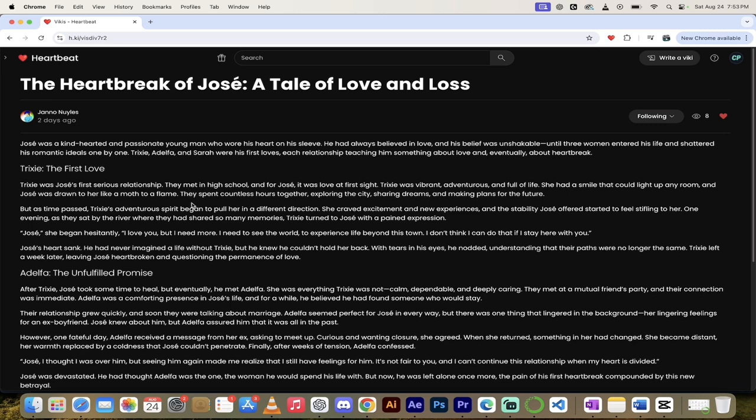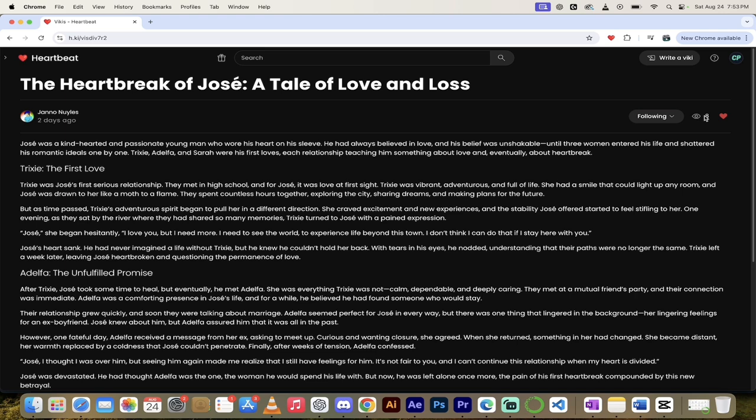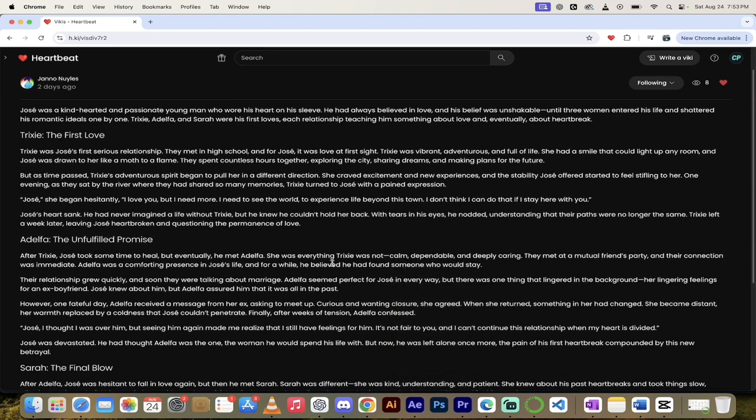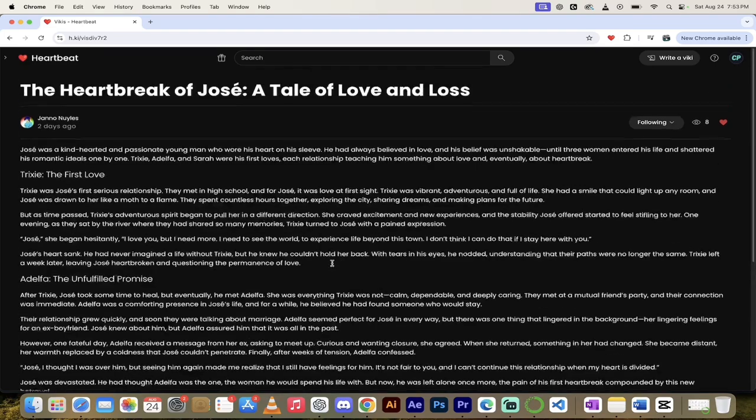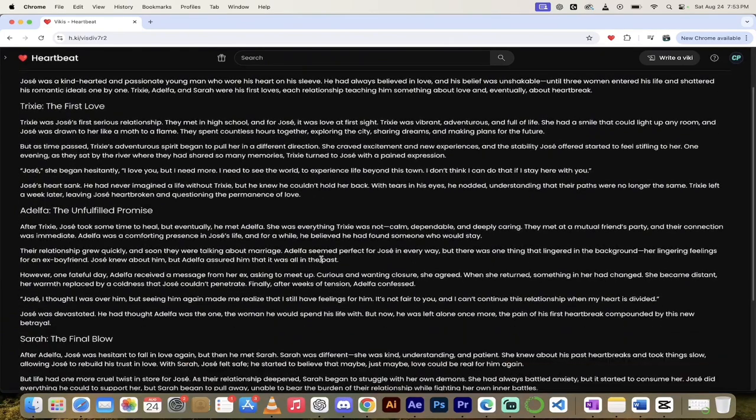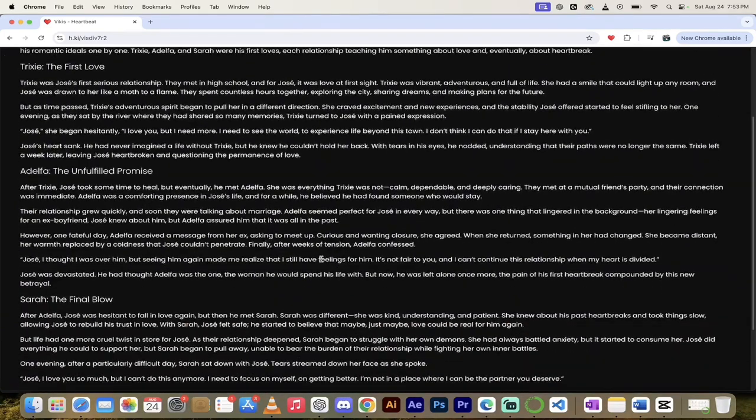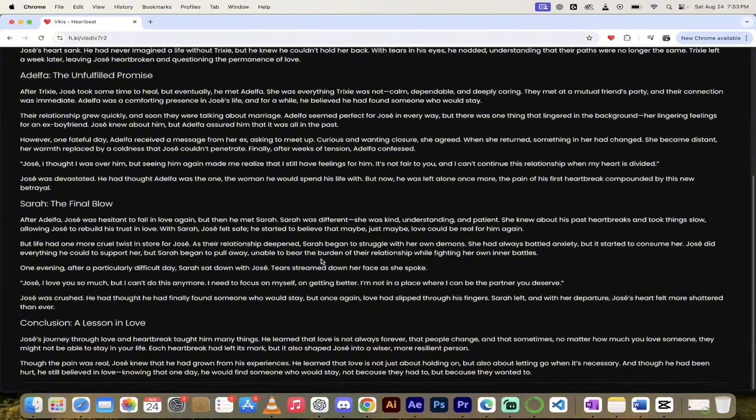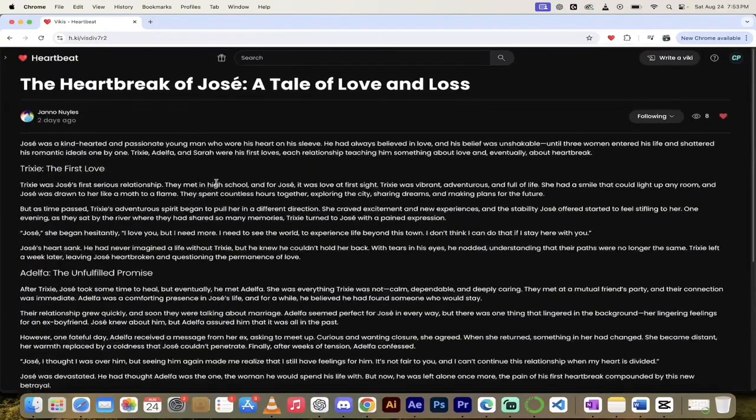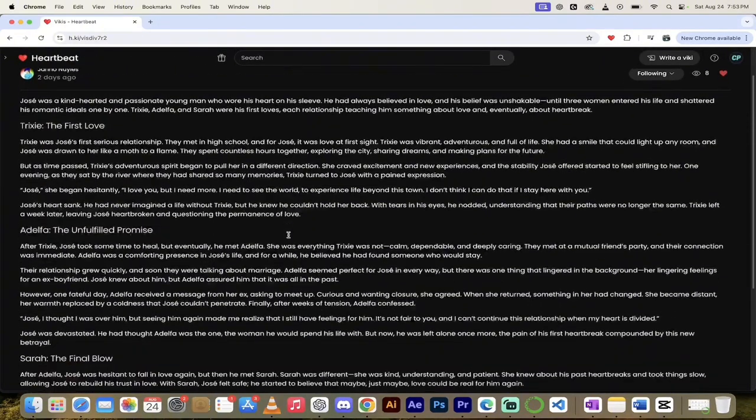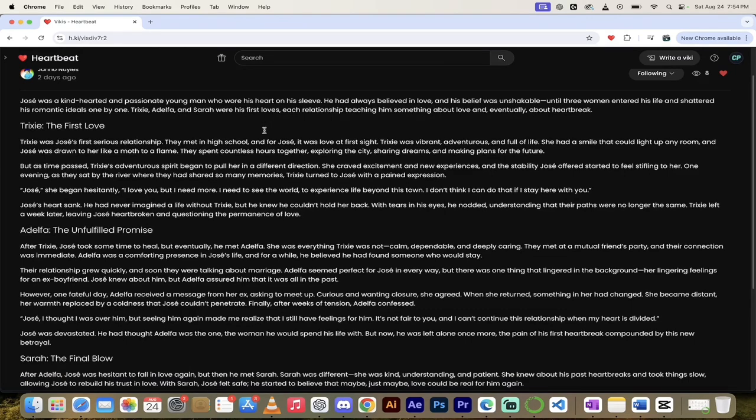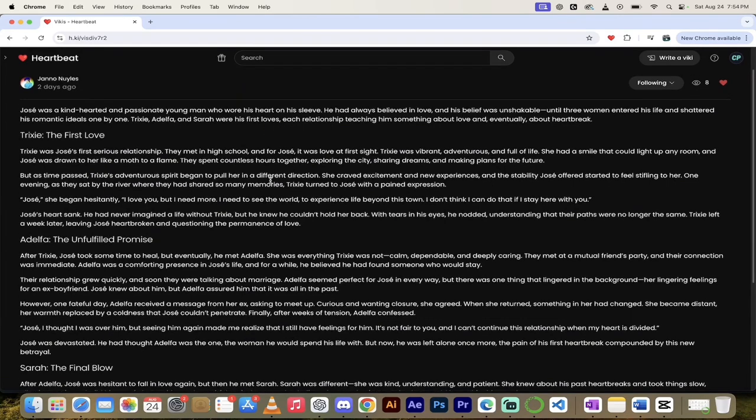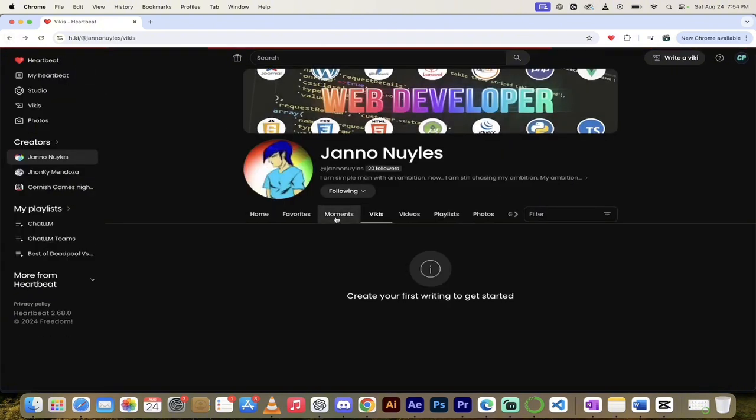But if you have creative writing or you write content, maybe you're a blog writer. Maybe you just want to get something out there. You want to get some views on. You can already see Jano's gotten eight views in just the last less than 48 hours. Use the vikis here on Heartbeat. Write your own story. Create your own content. Here's a cool little look here. They've got The Heartbreak of Jose, A Tale of Love and Loss. Jose was a kind heart and passionate young man who wore his heart on his sleeve. So we've got this cool little viki. I like it. So there you go.